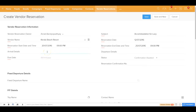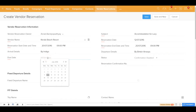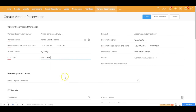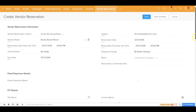Arrival is going to be by Indigo and departure possibly by British Airways. You can also choose the due date — the date by which the hotel needs to confirm back — so you set that to the 15th of this month. The status will automatically be set to 'Confirmation Awaited.'